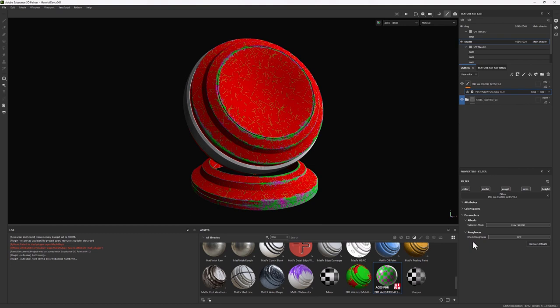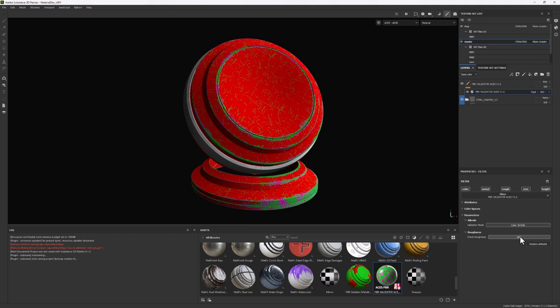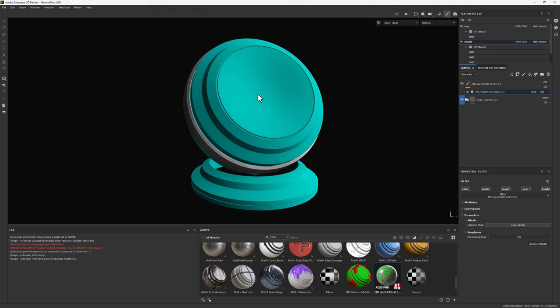And then on top of that, I also added another option which is not based on the PBR guides. This is something that I just added because I think it's useful for you to check the roughness of the material and just make sure you don't have too extreme values. So if you click the on button, you can see this changes the color. This means that it's correct. If it was wrong, it would look red.